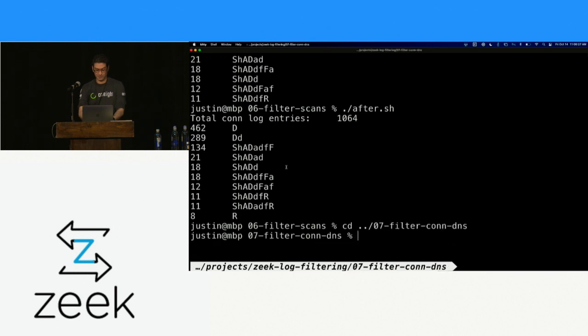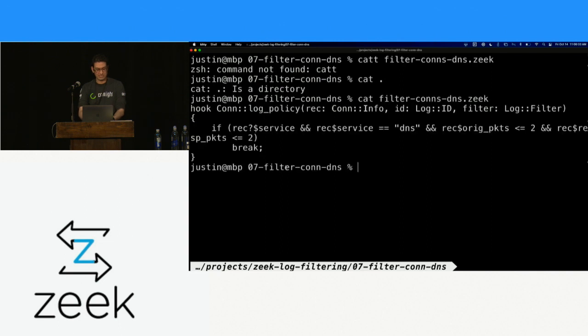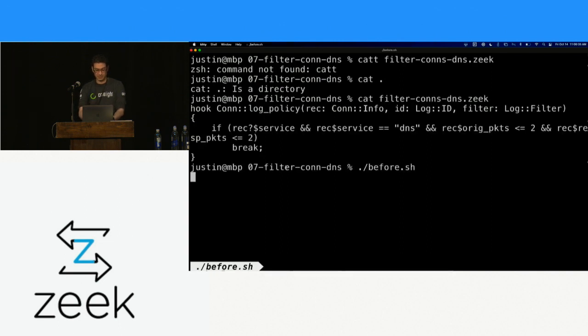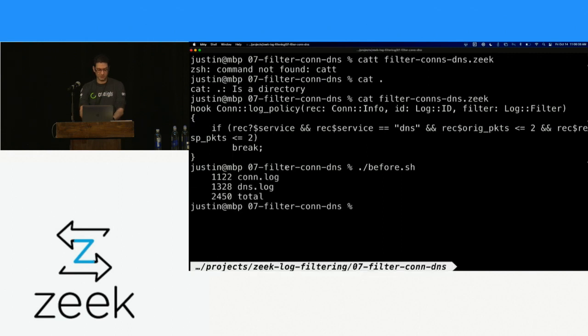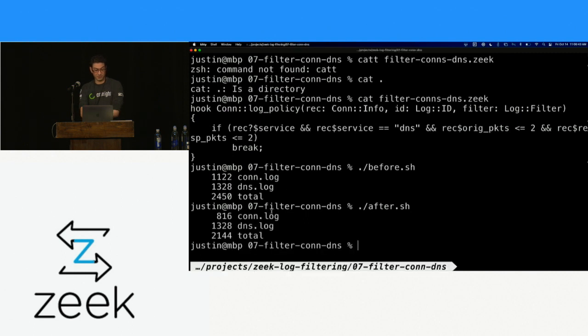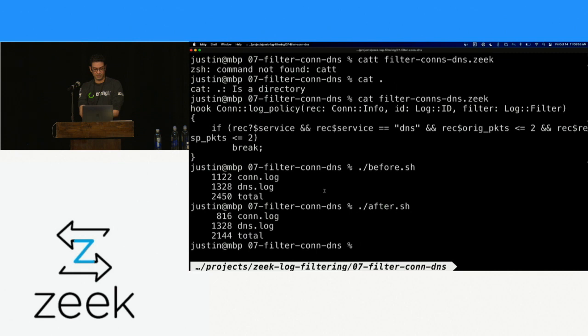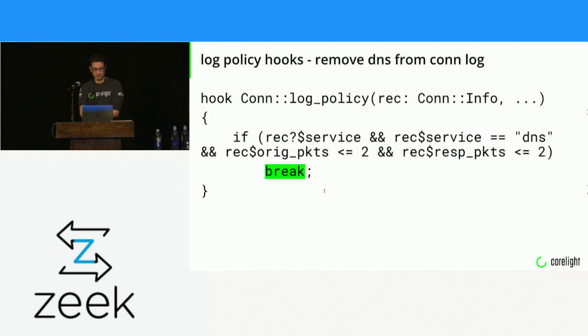This becomes the whole script. We don't have to do any log filtering. We just define the log policy. We say if the history was one of these two things, break, and it doesn't log it. So this is the entire script. If you threw this in your local.zeek and redeployed, you would no longer have scans. We run before, we should have 1064. After, the S and the SR are no longer present. Super easy to do. Works for any log file.